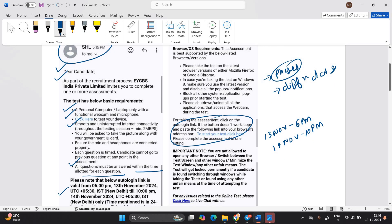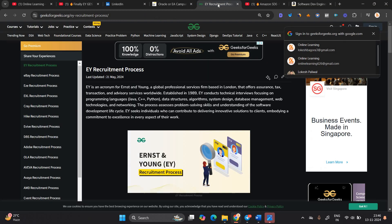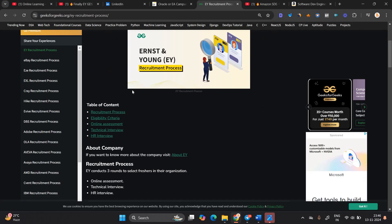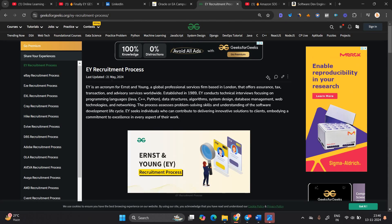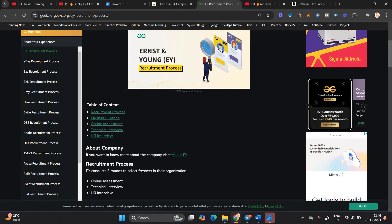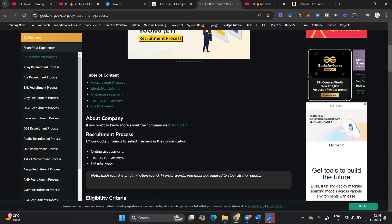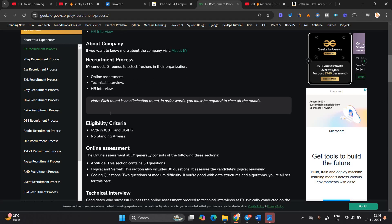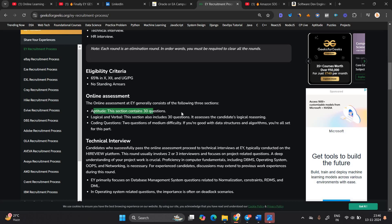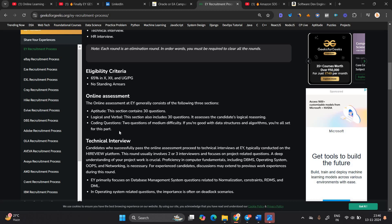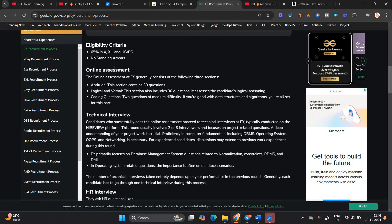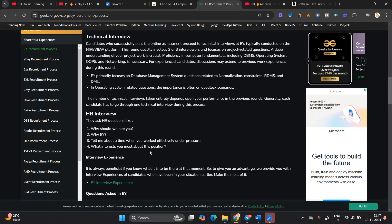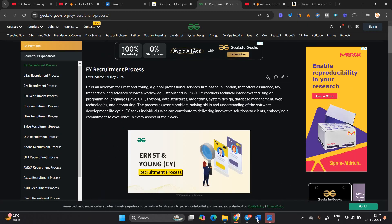Let's discuss about the EY GDS recruitment process. So if I'm talking about the EY recruitment process, generally EY conducts recruitment process, this is updated on 21st May 24. So you can see that about EY, there is an online assessment, technical and HR interview. In online assessment: aptitude section consists of 30 questions, logical, verbal 30 questions will be there, coding questions, two questions of medium difficulty. If you are good with DSA, you are all set for this part. So they will ask DSA, they will ask other important coding topics as well. Technical interview will involve two to three interviews and focus on project related questions, a deep understanding of computer fundamentals, DBMS, operating system, after that HR interview.